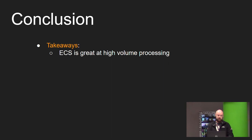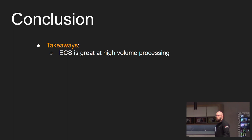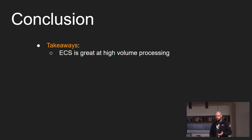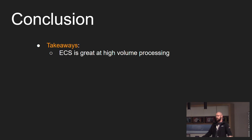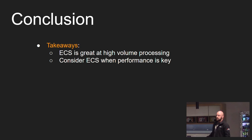So in conclusion, the takeaways are that ECS is great at high volume processing of data. When you have games and simulations such as strategy games, bullet hell games, crowd simulations, anything that has a lot of entities and things moving around and doing stuff.